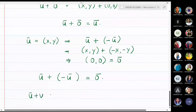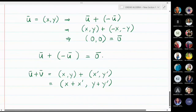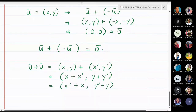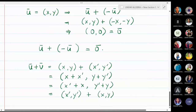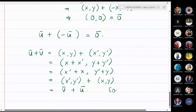For commutativity: u̅ + v̅ = (x, y) + (x', y') = (x + x', y + y'), which we can rewrite as (x' + x, y' + y) = (x', y') + (x, y) = v̅ + u̅. So commutativity with respect to addition also holds.